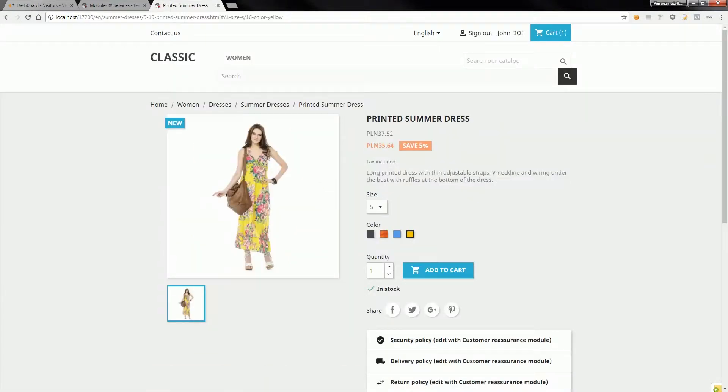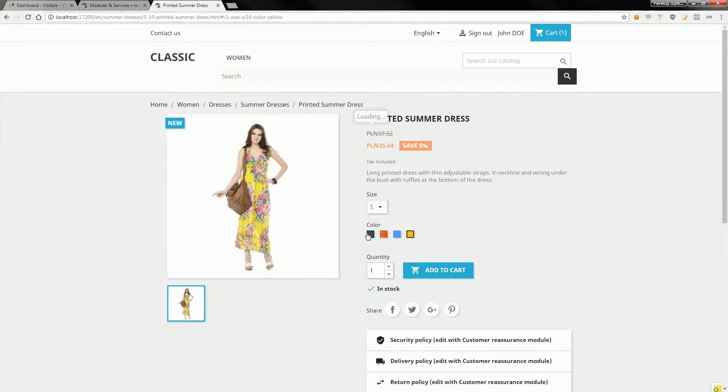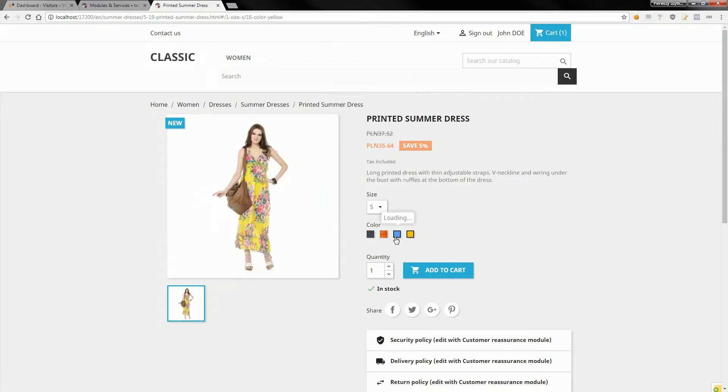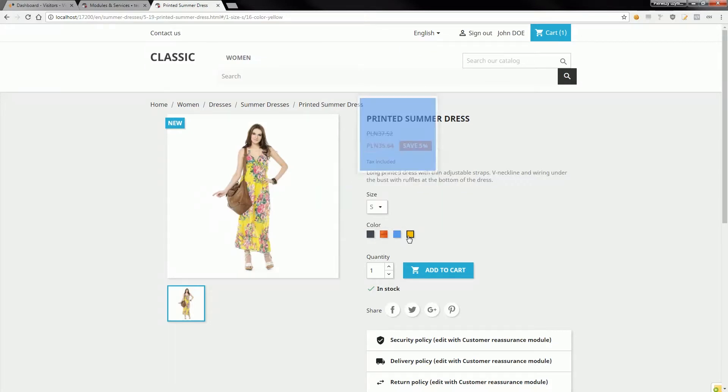I'm on the product page now. If I hover the mouse over the color attribute, I will see a zoom effect that shows the zoomed color.